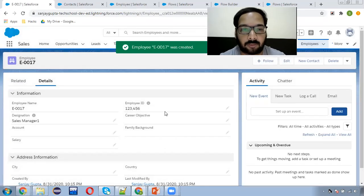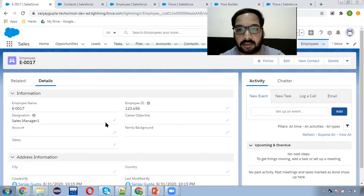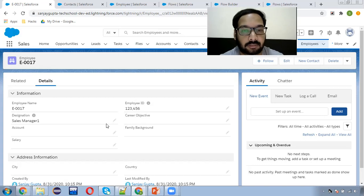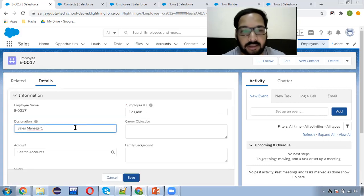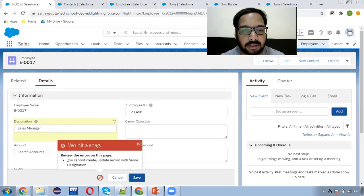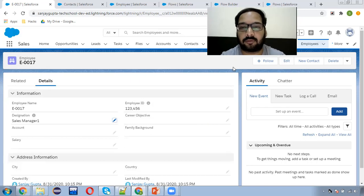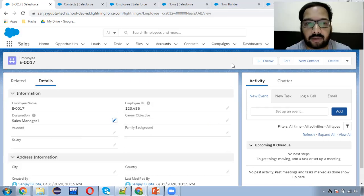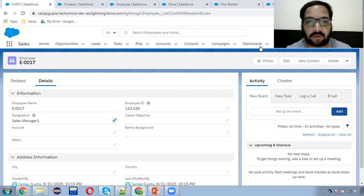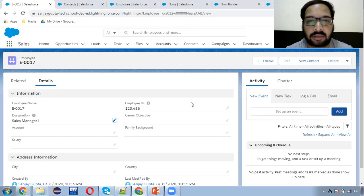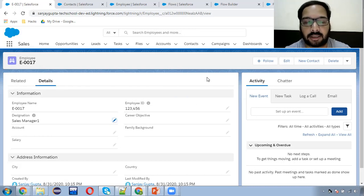So this way, with the help of record trigger flow, we created this validation check. Now if I try to update this existing record and click Save, again you can see that the validation rule is firing. This way you can use this workaround whenever you want to check values of an existing record while trying to create a new record or update a particular record, and based on your criteria you can enable a particular checkbox that will be used in the validation rule.